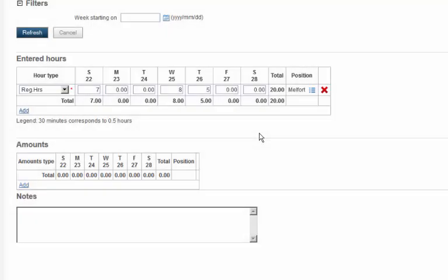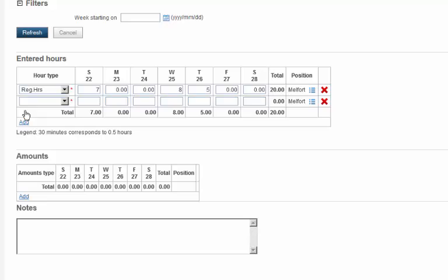To add another type of hours to your sheet, click Add. Then select the desired category.